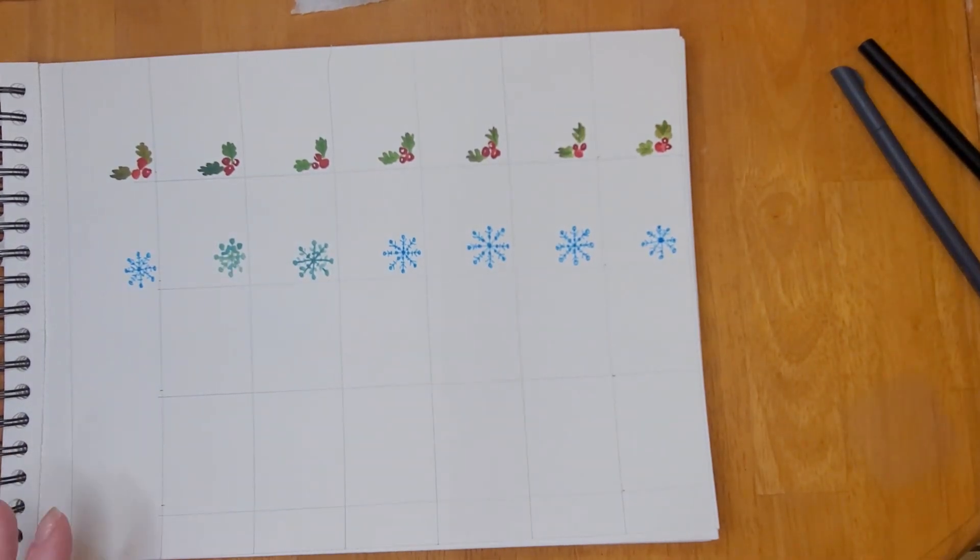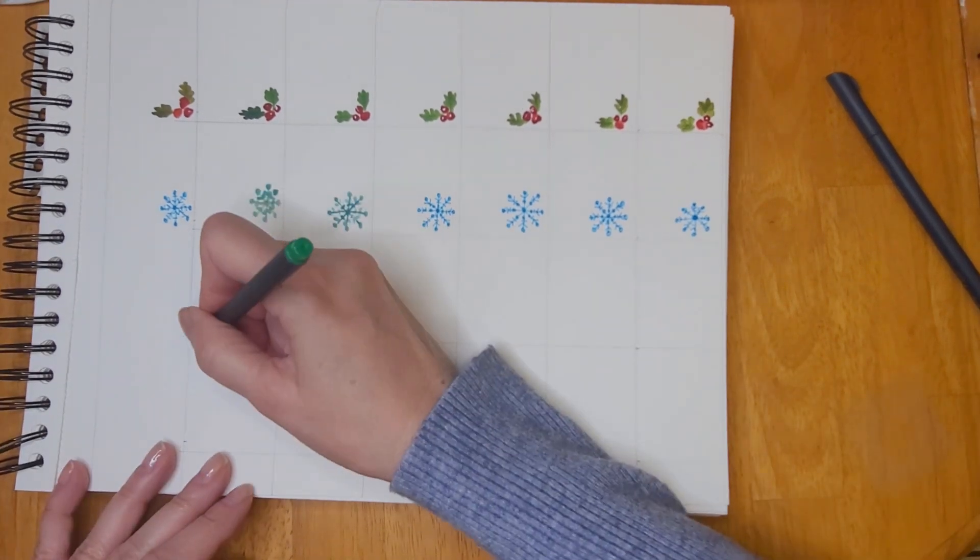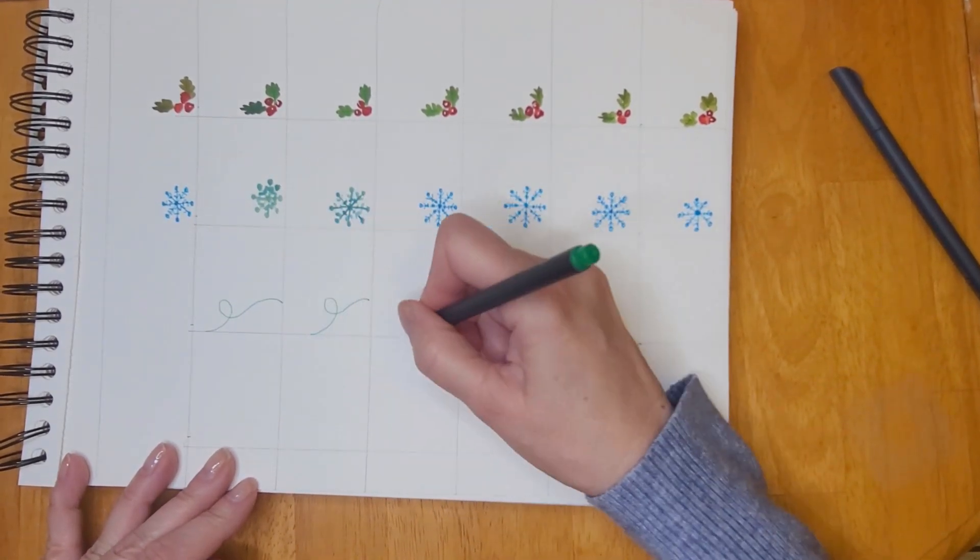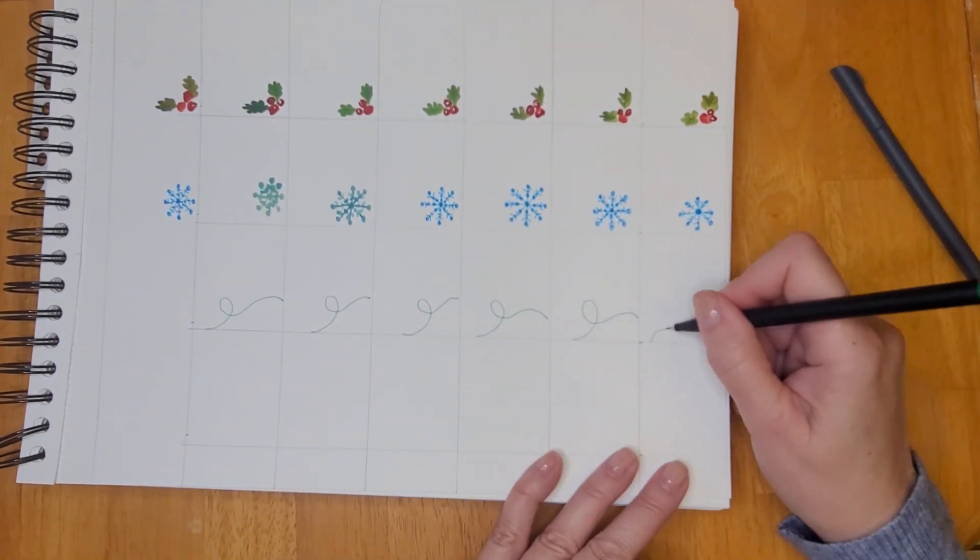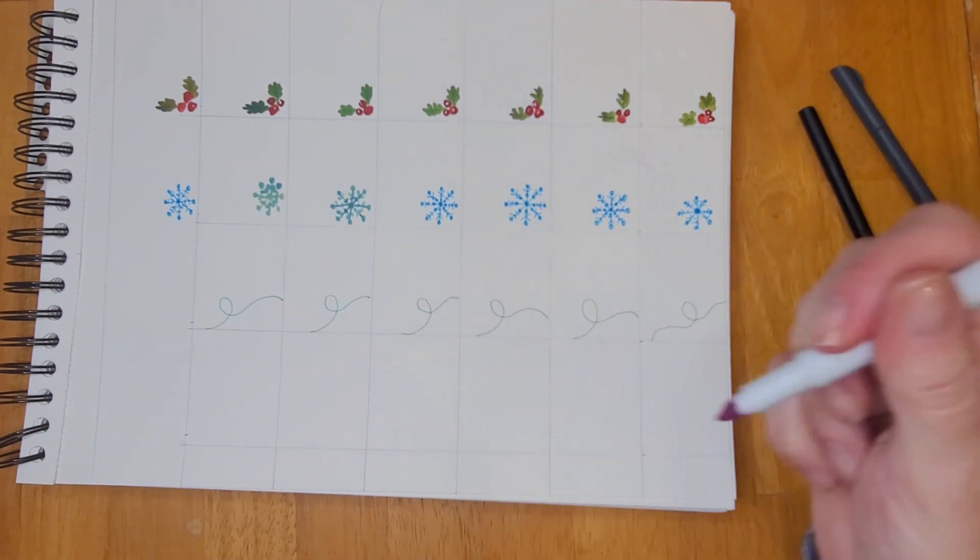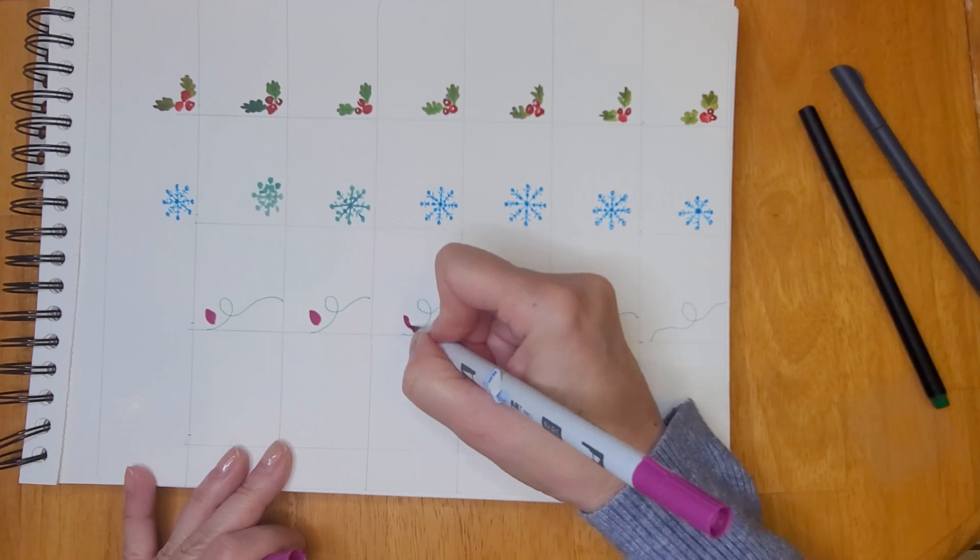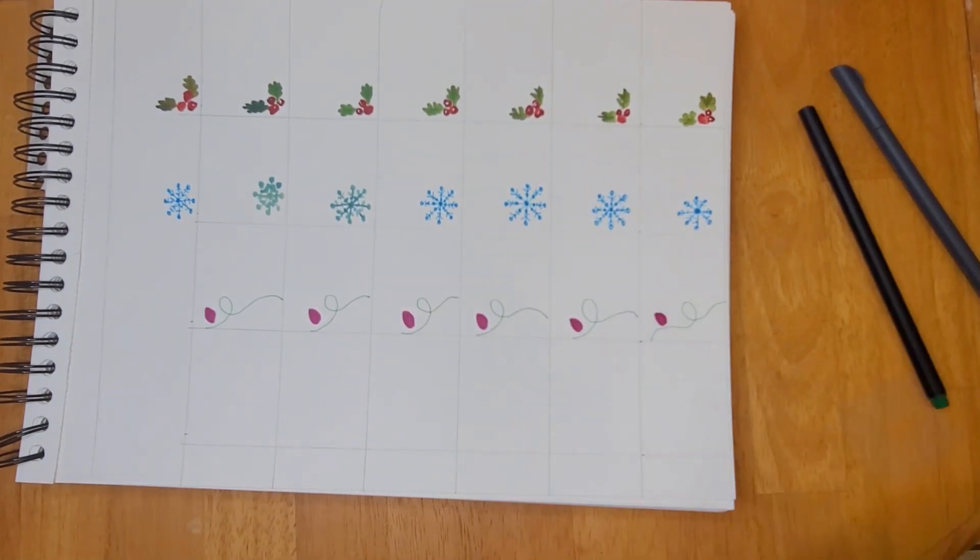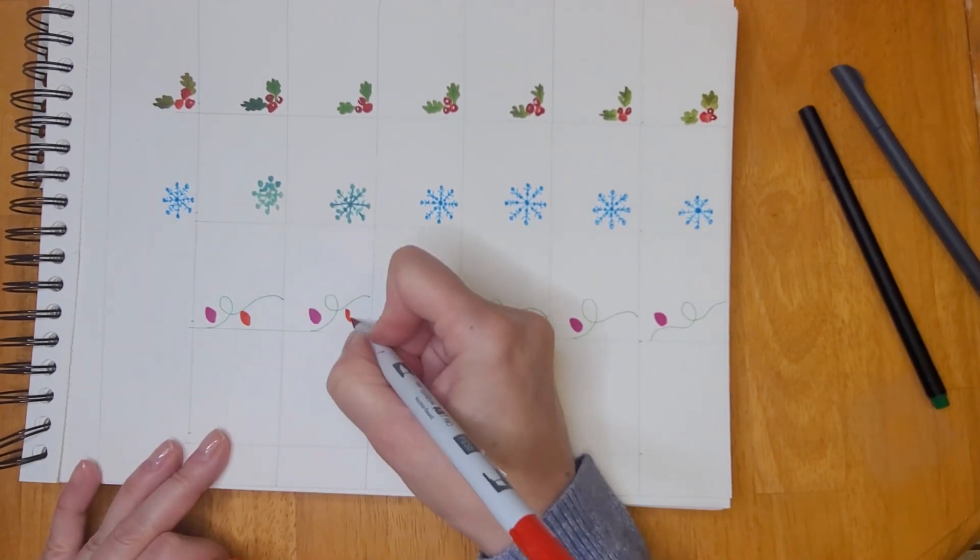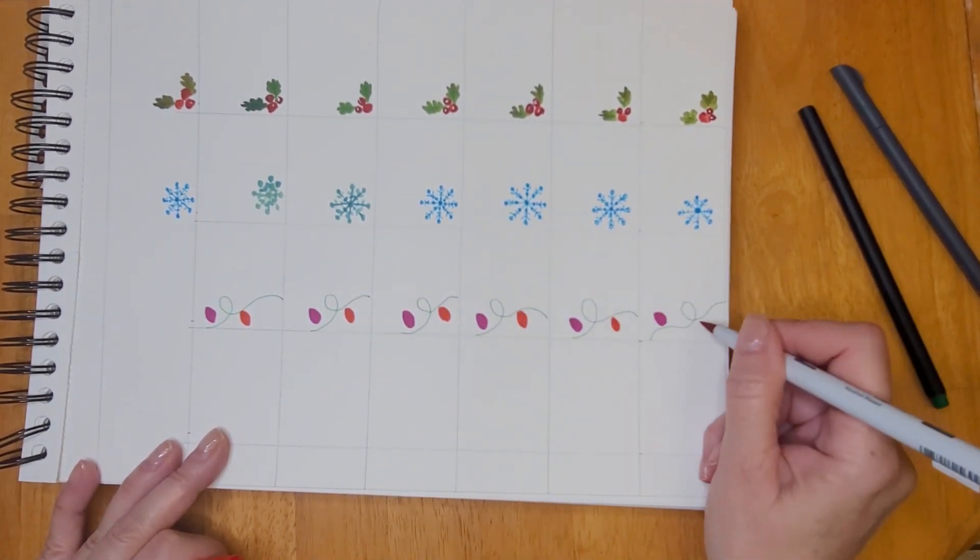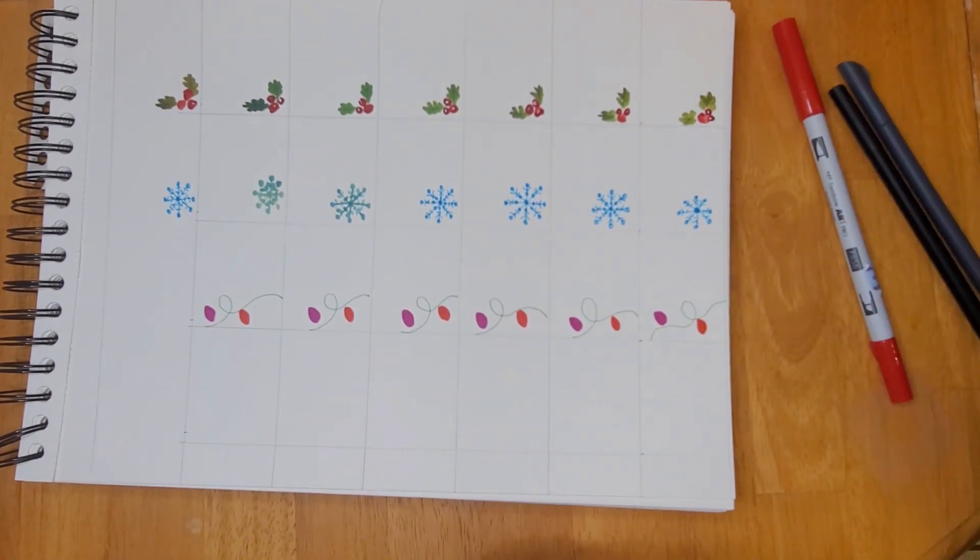All right, so I finished my snowflakes and for the next row I decided to do the string of Christmas lights because that is one of my favorites. So I have a green marker here and I'm drawing a swirly line with a little loop in it. Now I have some alcohol ink markers and these have a brush tip, so with two strokes of the brush tip I created each little light bulb. Really fast, very simple, but adorable.